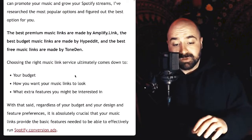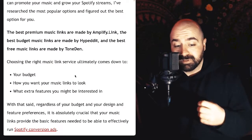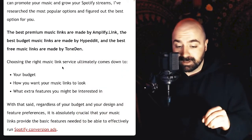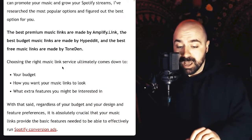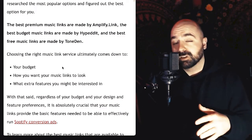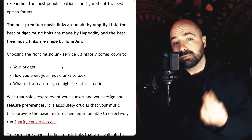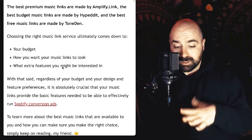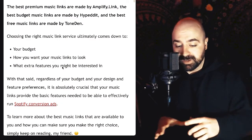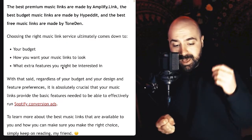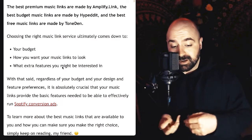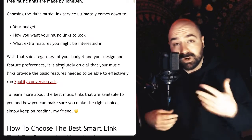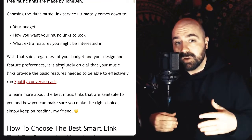The best premium music links are made by a company called Amplify.link, the best budget music links are made by Hyped It, and the best free music links are made by ToneDen. Choosing the right music link service ultimately comes down to three things: your budget, how you want your music links to look, and what extra features you might be interested in. Regardless of your budget and design preferences, it's absolutely critical that your music links provide the basic features needed to effectively run Spotify conversion ads.